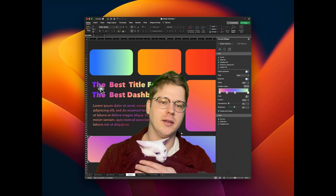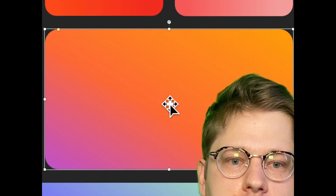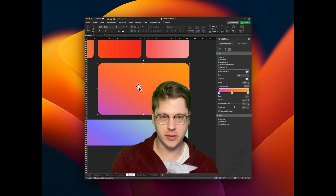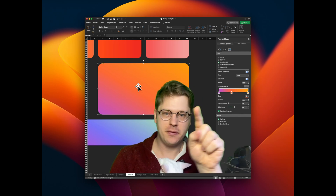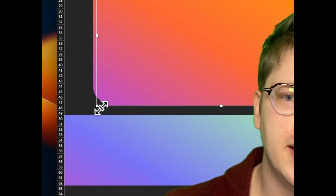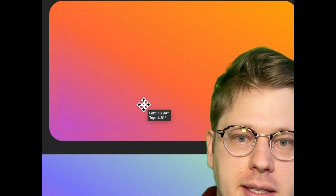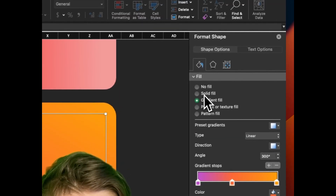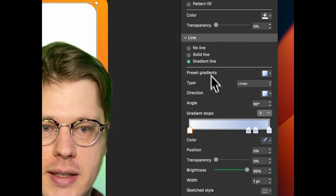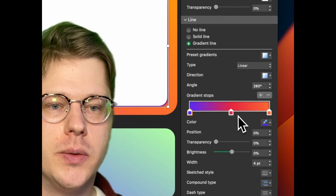Let's focus on this little card — it's the focal point of the whole dashboard. I saw this inset effect on another site and I really like it, so I'm going to copy-paste my shape, scale it down so it fits inside the other shape. This doesn't need a fill color right now — I'll make it white so it's easier to see — but it does need a line, and I'm going to use a gradient line.